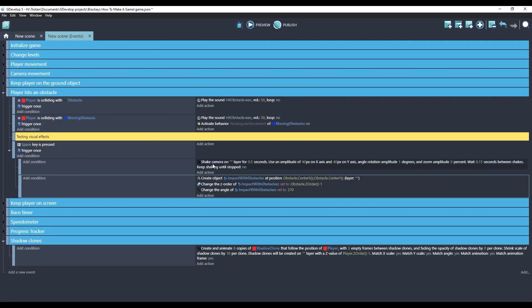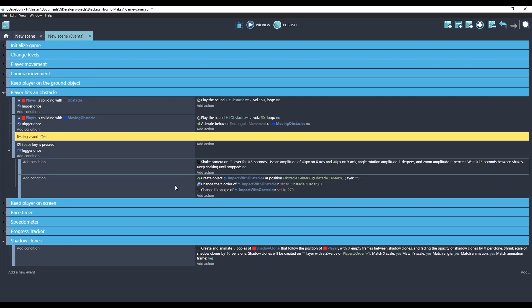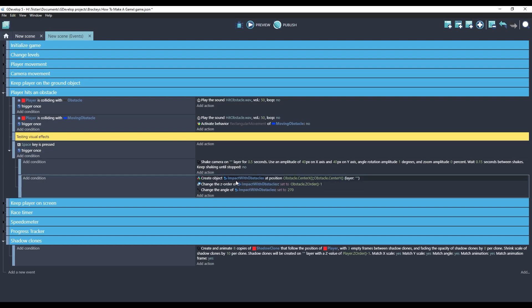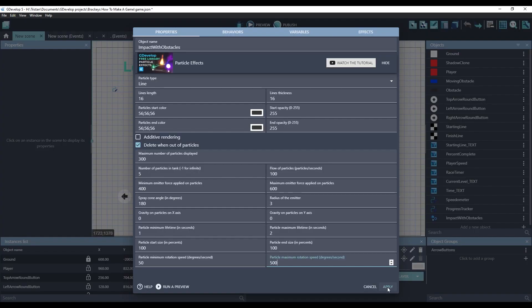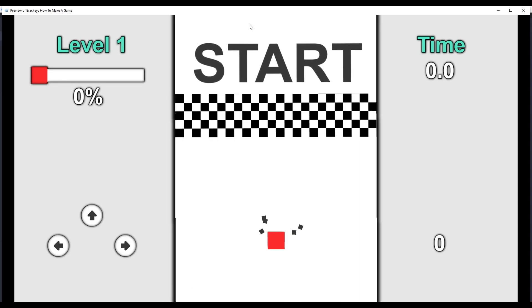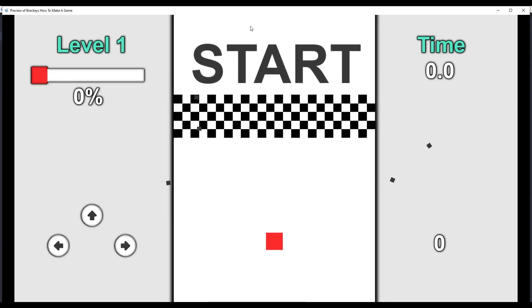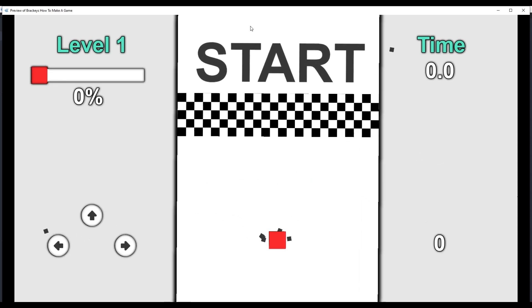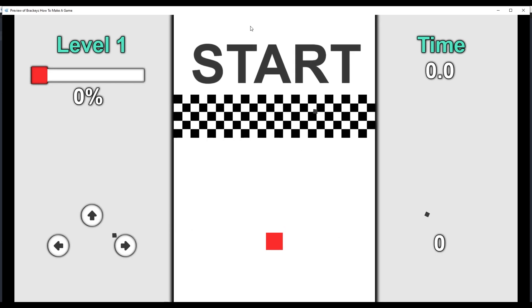Okay, now when we press the space key, we'll get the camera shake, and we will get these particles created. So let's see what this looks like. So every time I hit space, we're getting five of these particles are being created. Okay, now let's have those effects happen when we impact an obstacle.